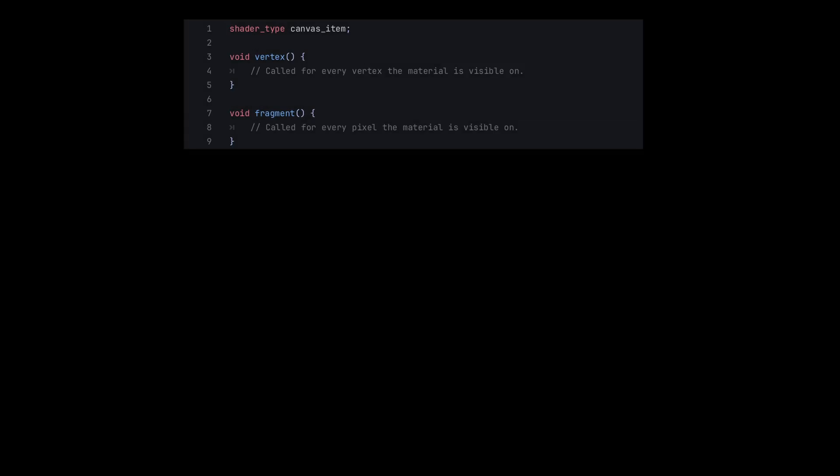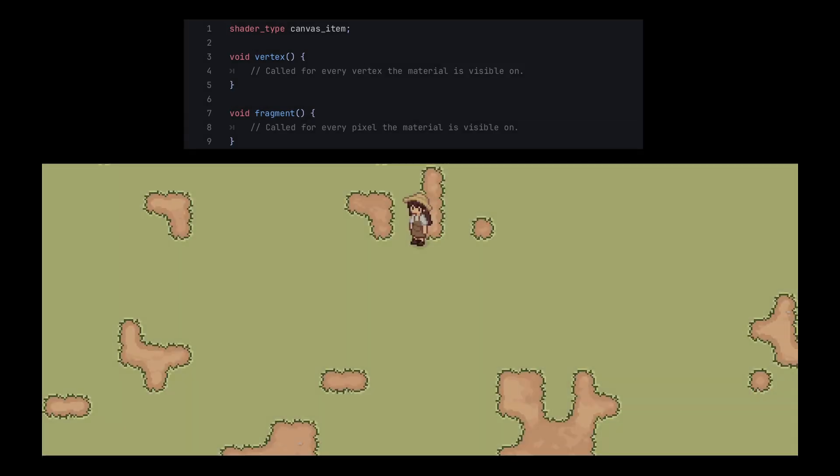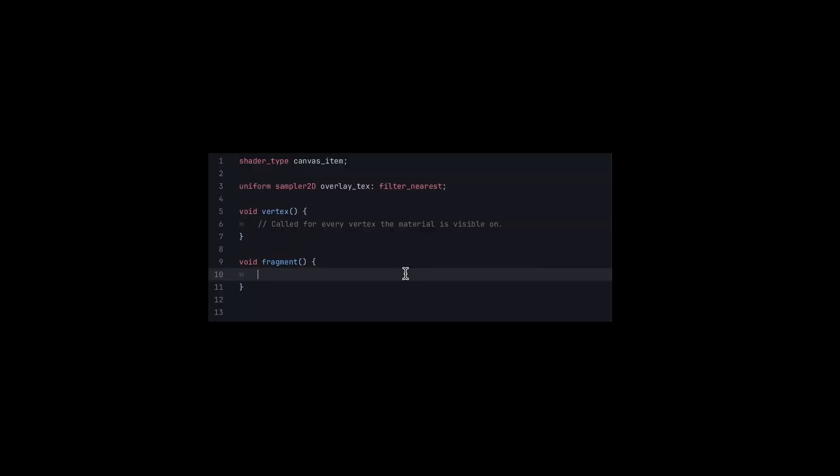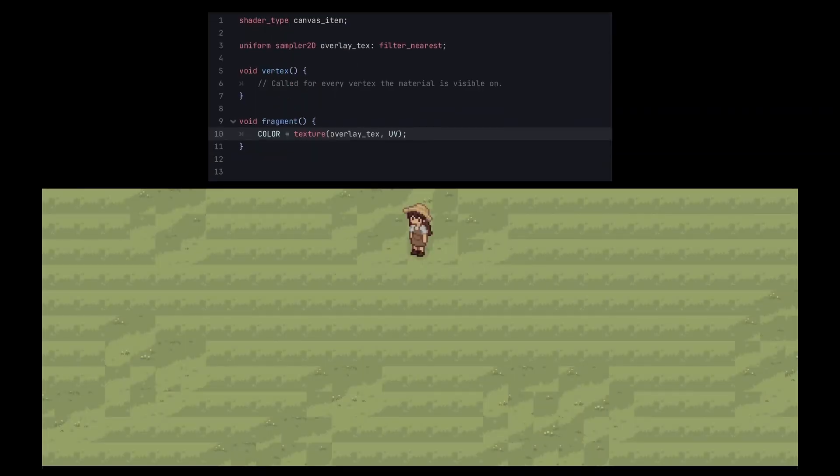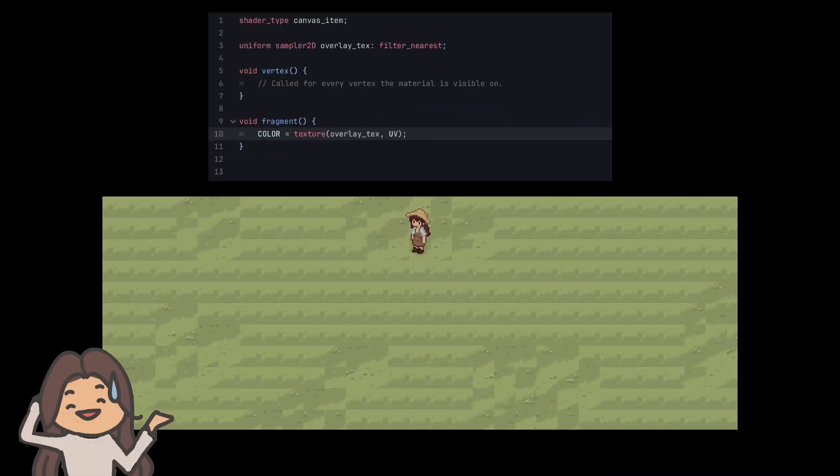So let's go through how it works, starting with a blank shader and blank tiles. If you try to sample the texture using the default tile UVs, you'll end up with something like this. Not exactly what we're after.